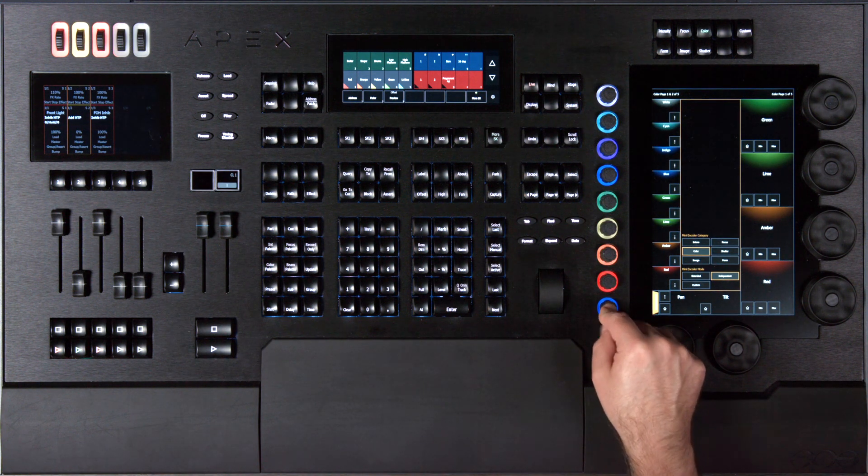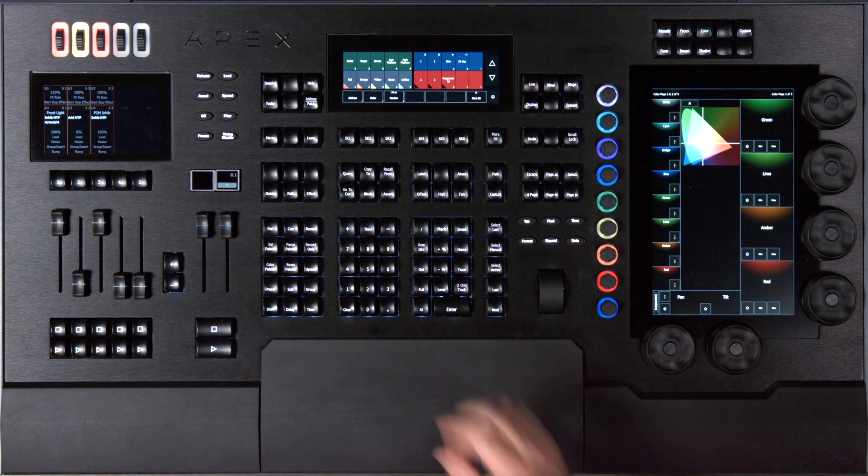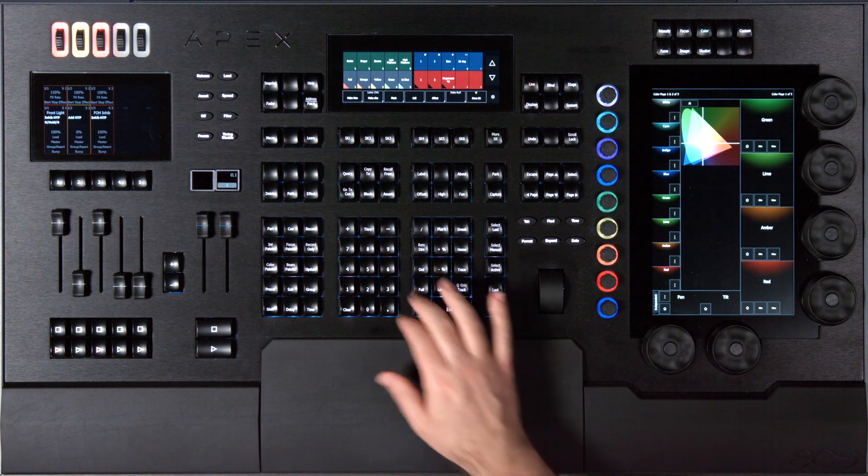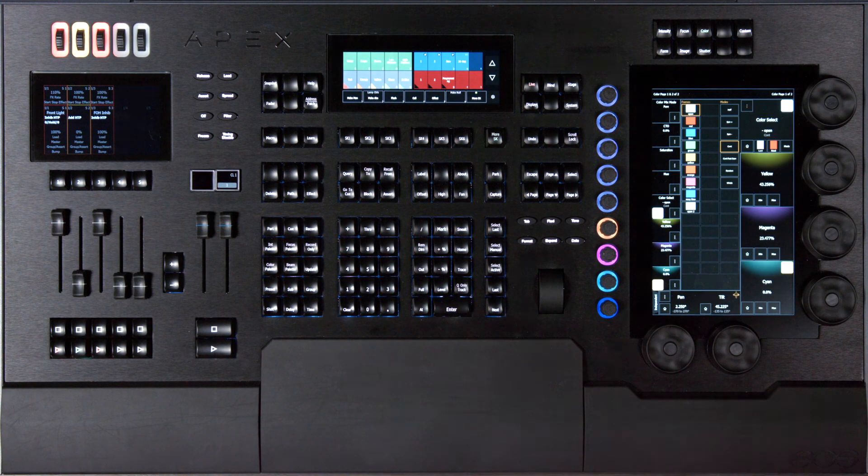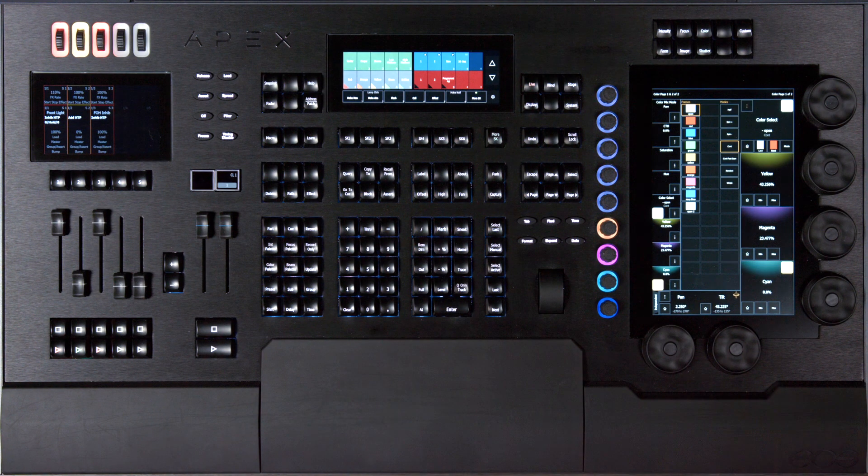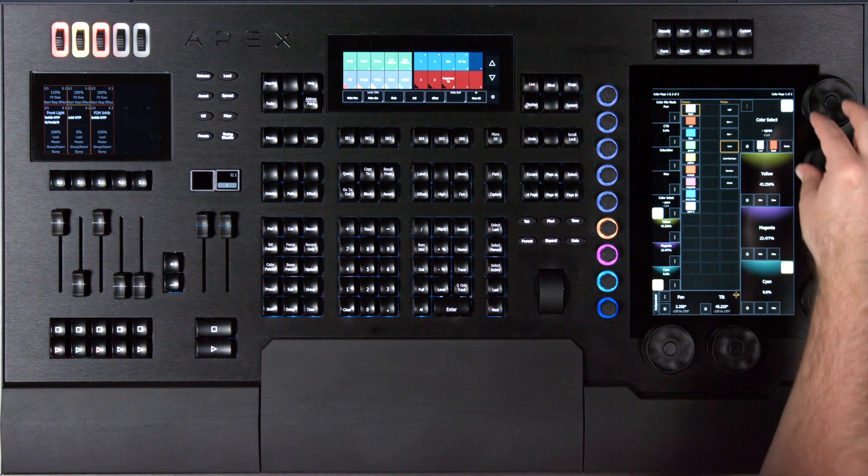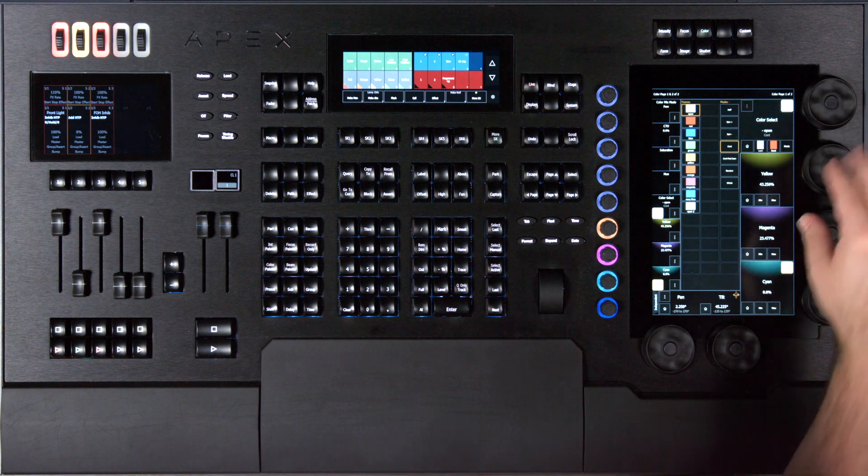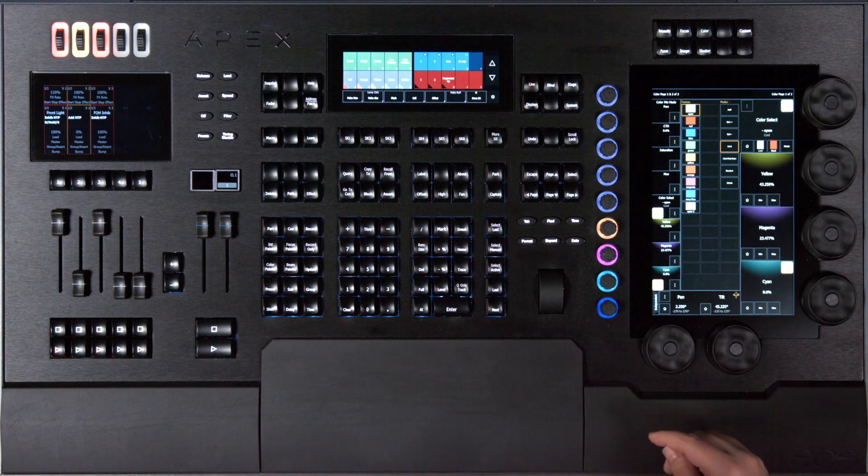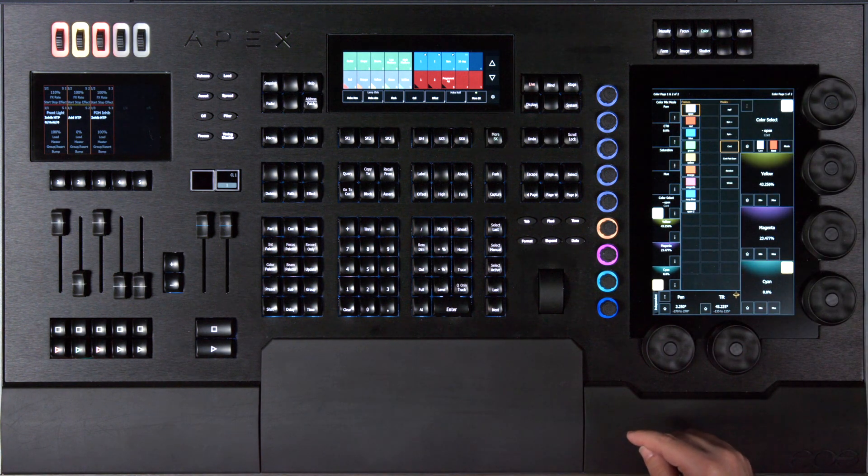I'm going to go ahead and close that and grab a channel. Just like on my main encoders where I can expand the functions of that parameter out to the center of my screen, I can do the same thing on my mini encoders.